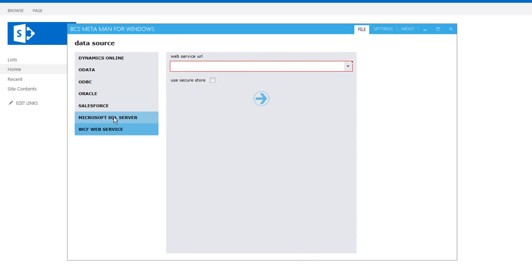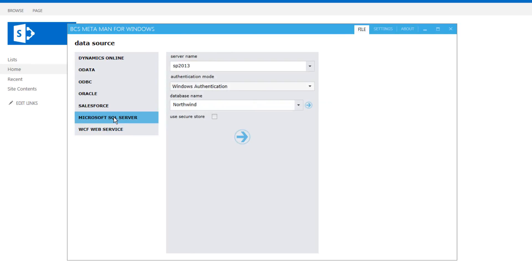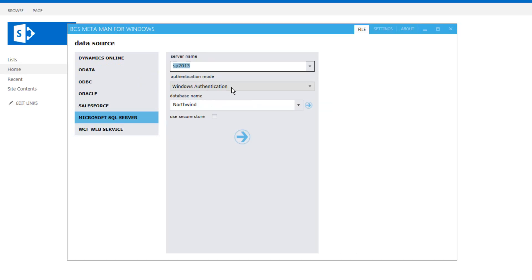In this demo we're going to connect to a Microsoft SQL server database. So we can provide the name of the database that we want to connect to, in which case this is SP 2013, and we can also choose the authentication mode.